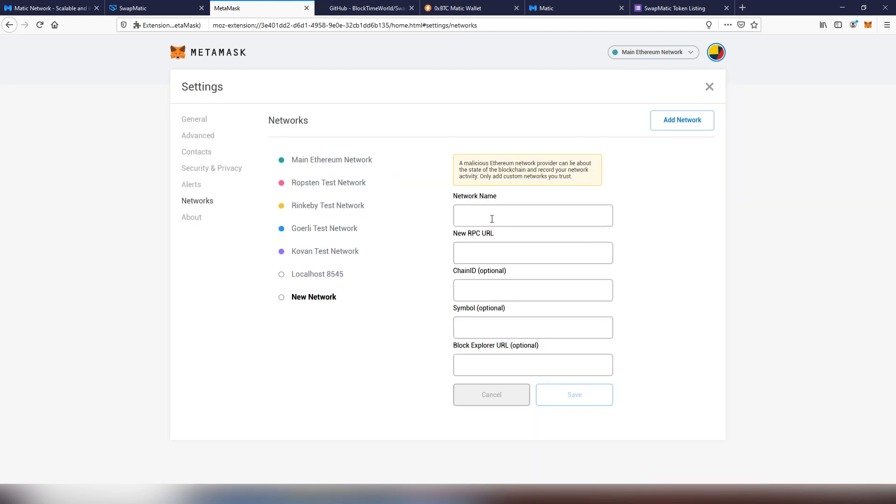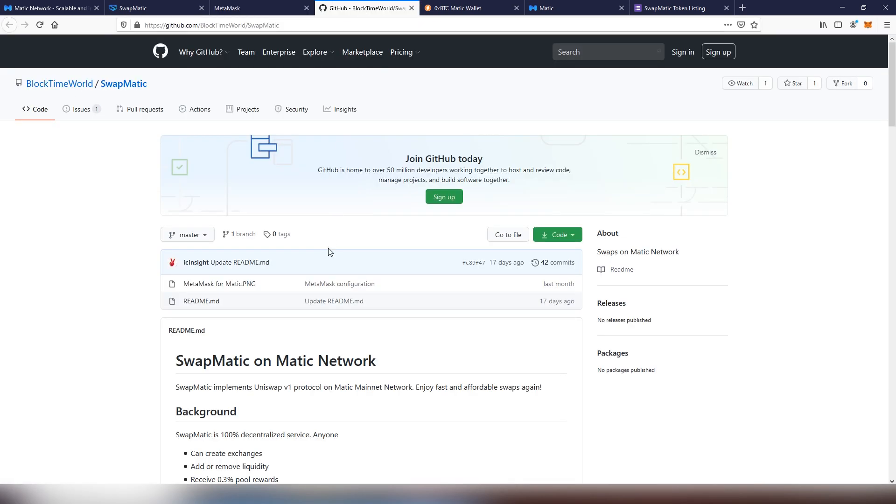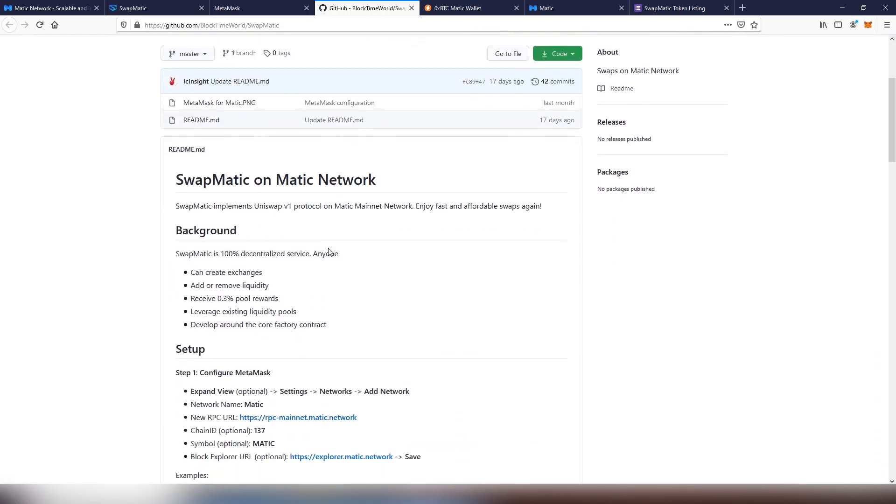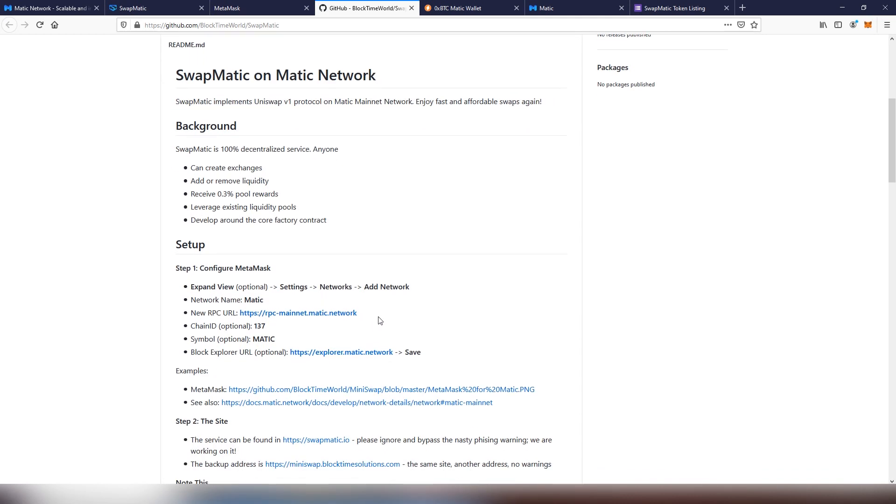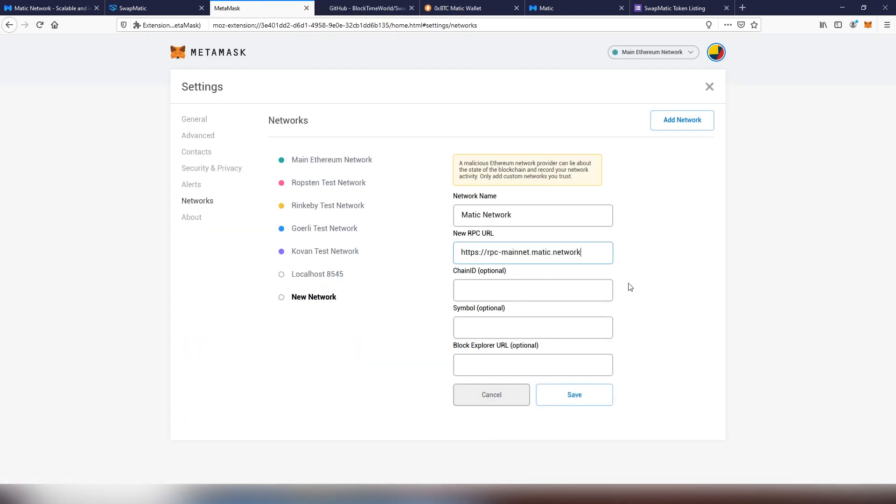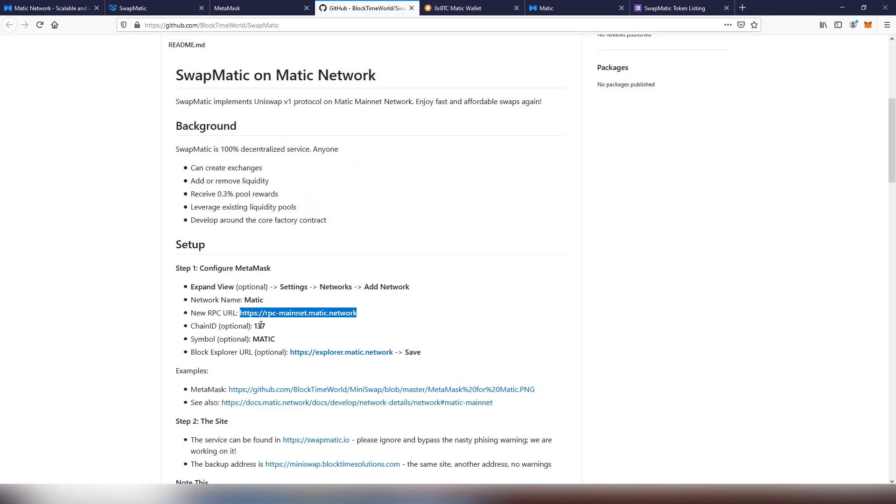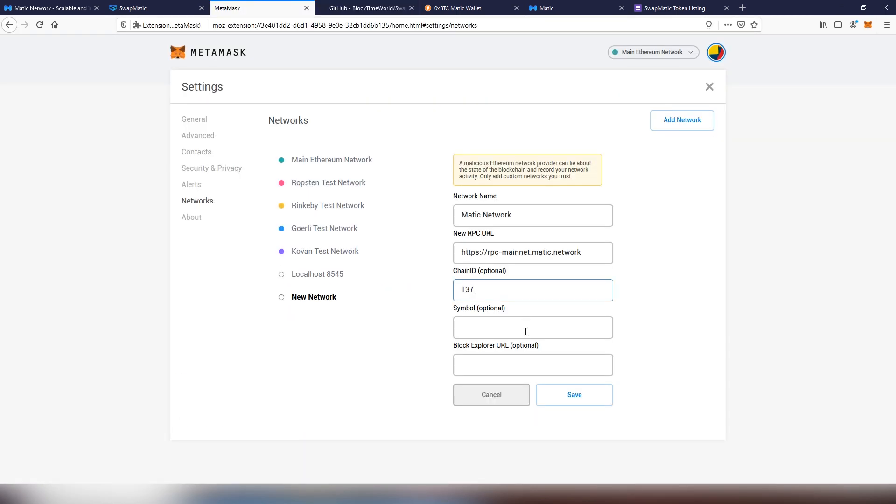The first thing we're going to be doing is calling the network name Matic. It doesn't really matter what you call it because this is just the keyword for you. Then we're going to be obtaining all the information and I'm going to be adding that below as well. We're going to be copying the RPC URL and we're going to be also getting the chain ID, which is 137.